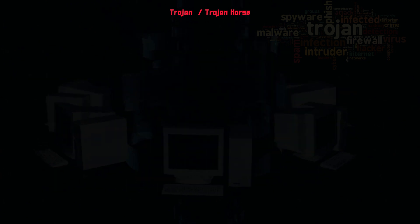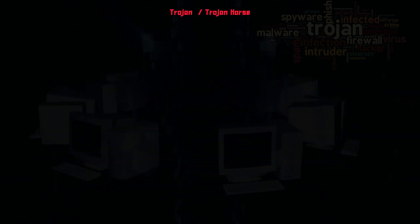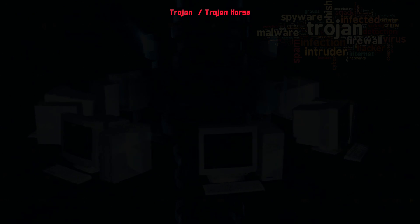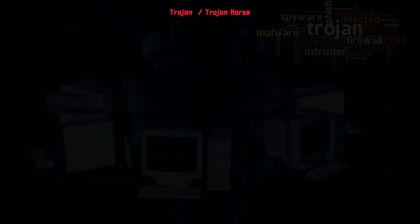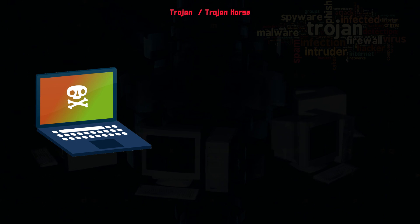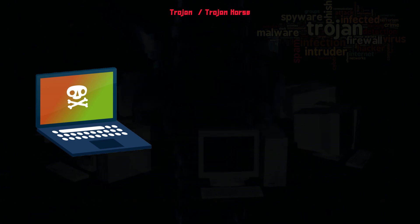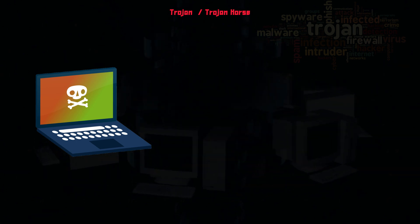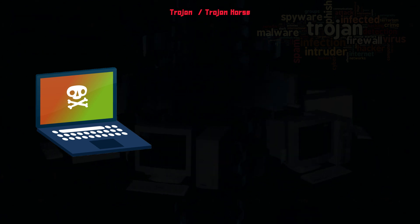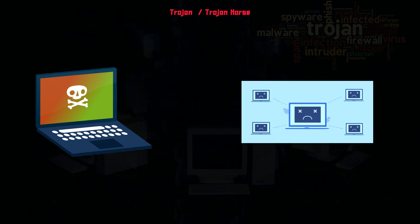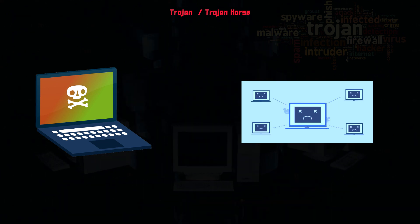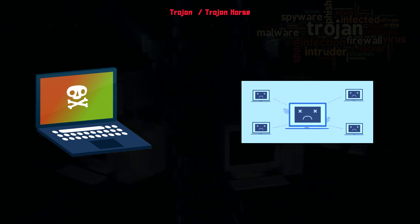A computer infected by Trojan malware can also spread it to other computers. A cybercriminal turns the device into a zombie computer, which means they have remote control of it without the user knowing. Hackers can then use the zombie computer to continue sharing malware across a network of devices, known as a botnet.